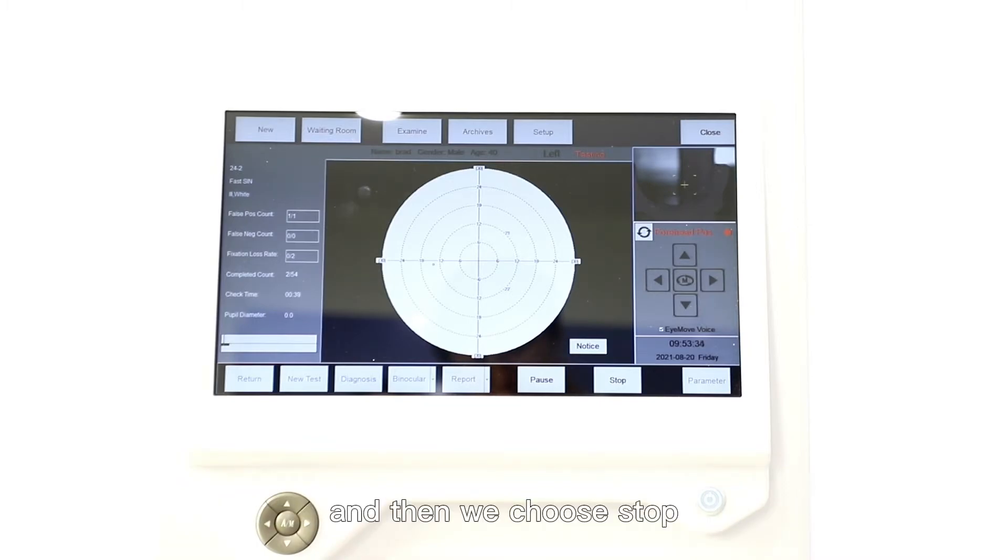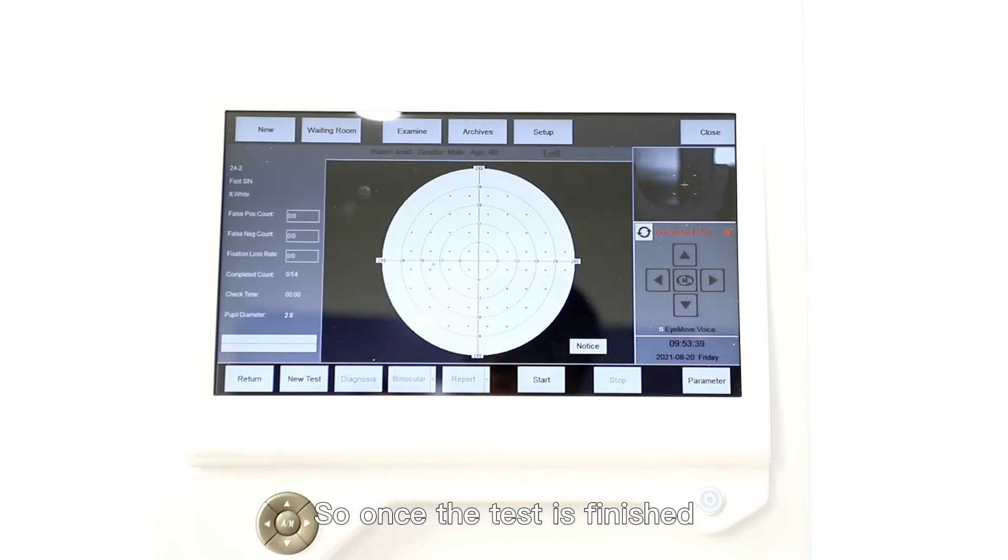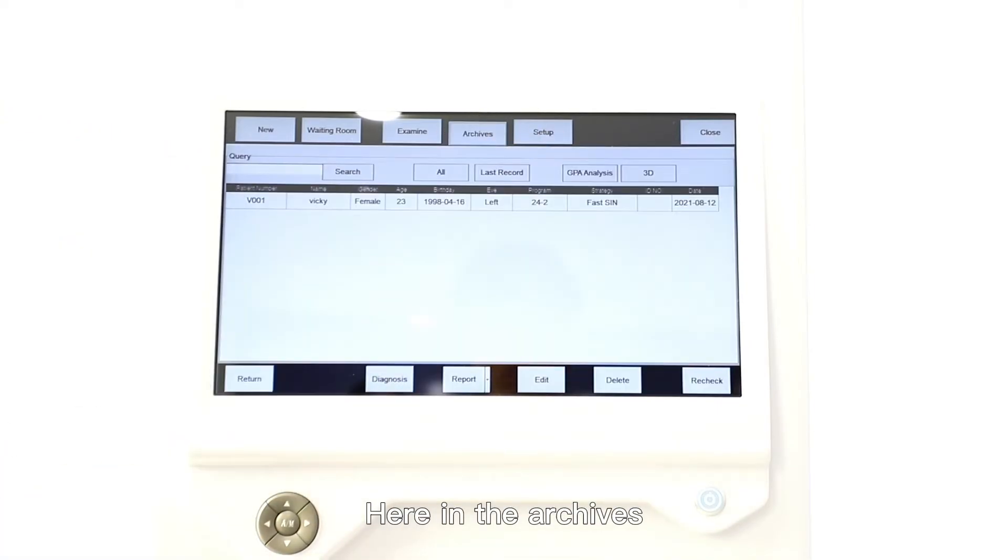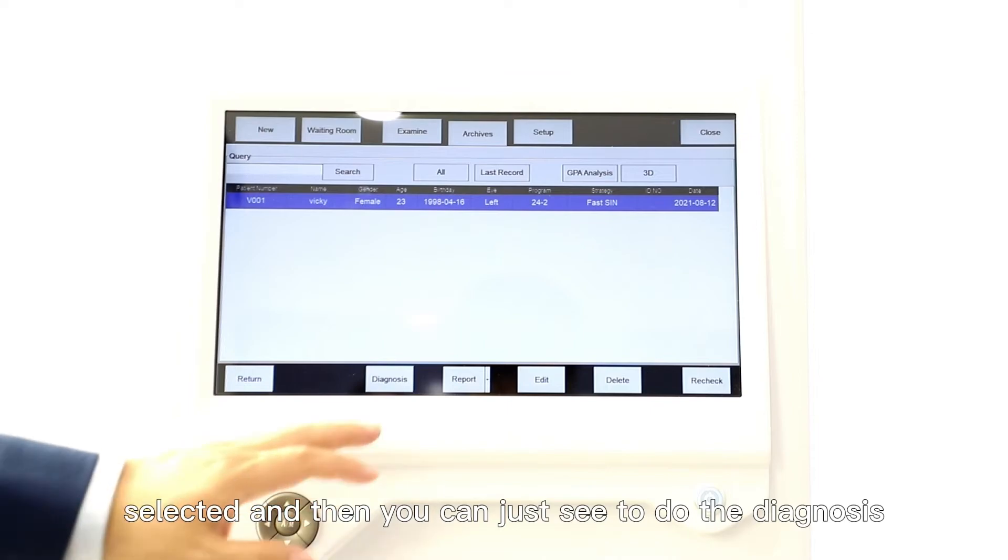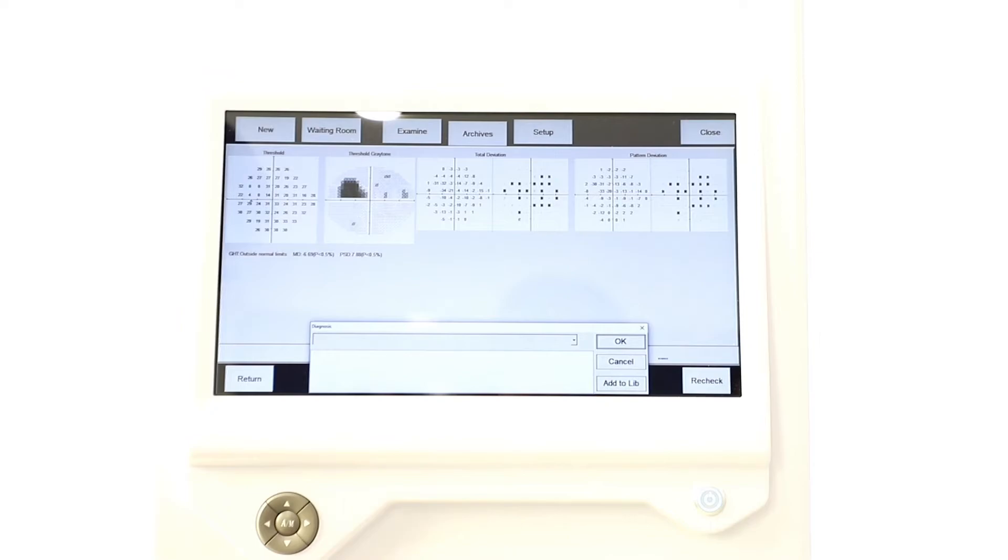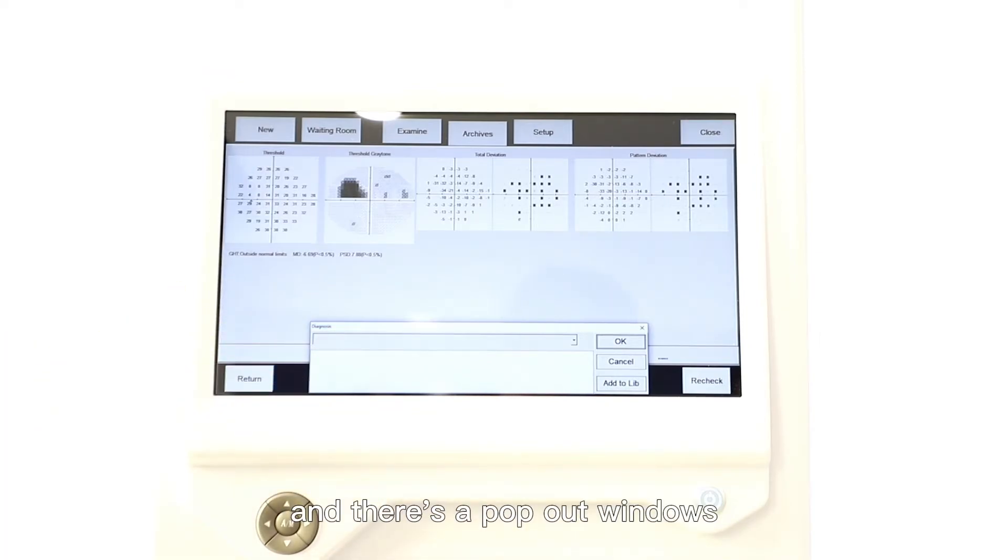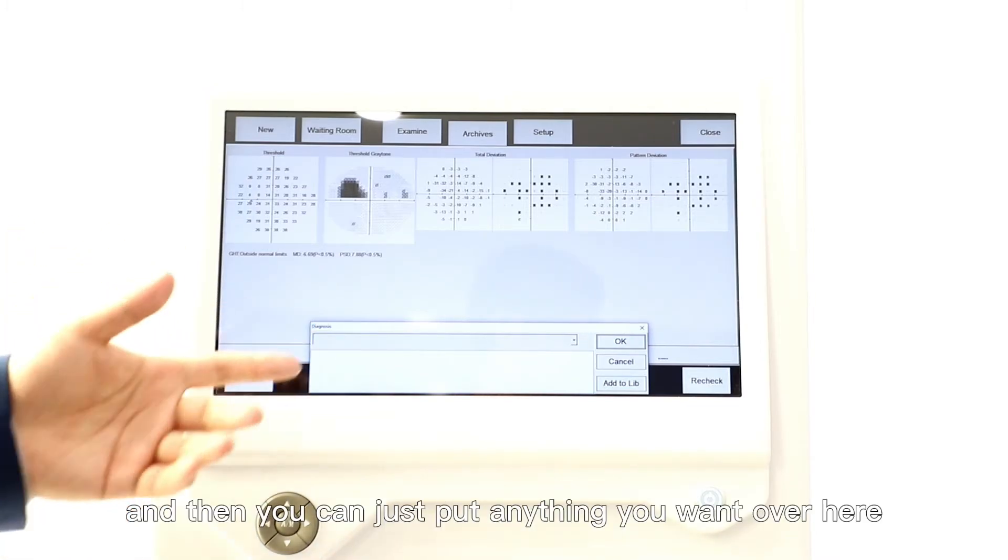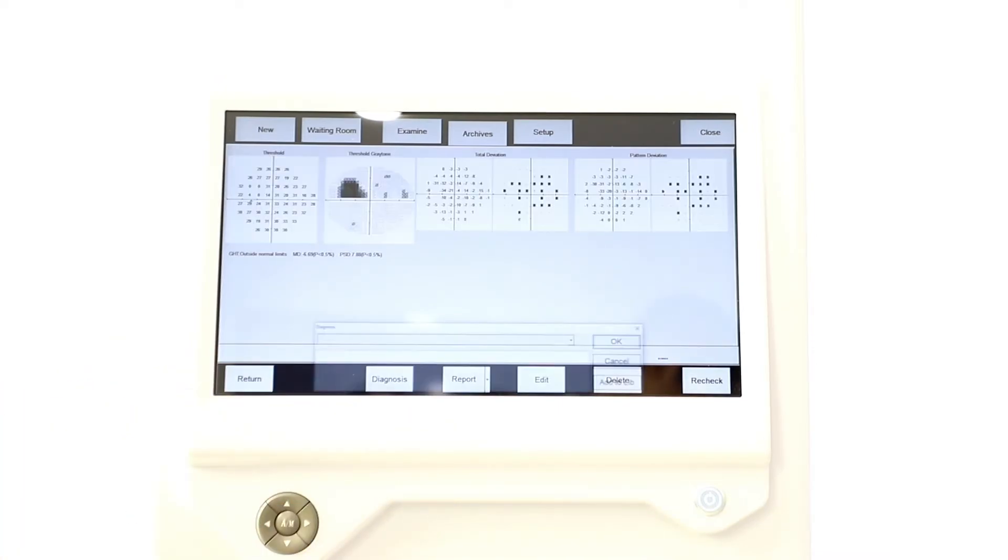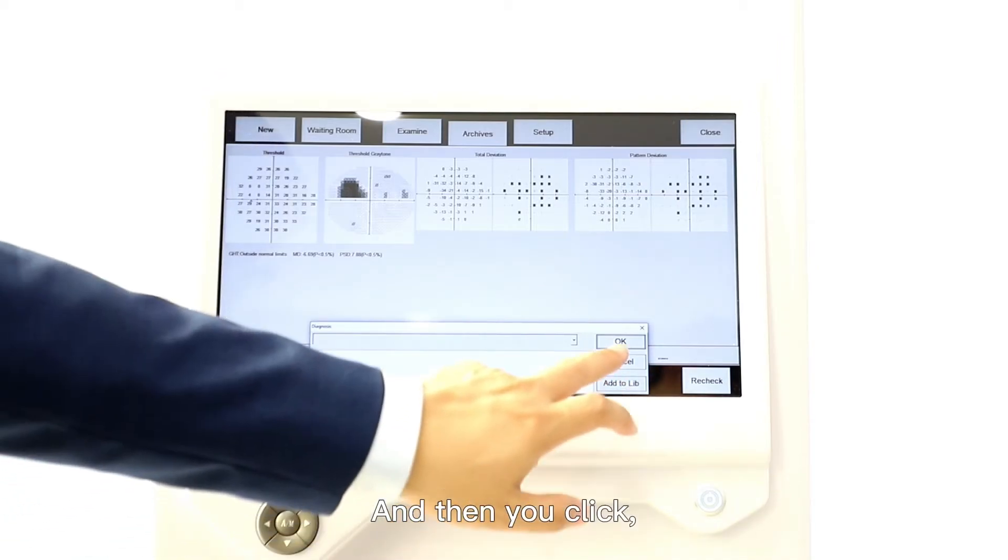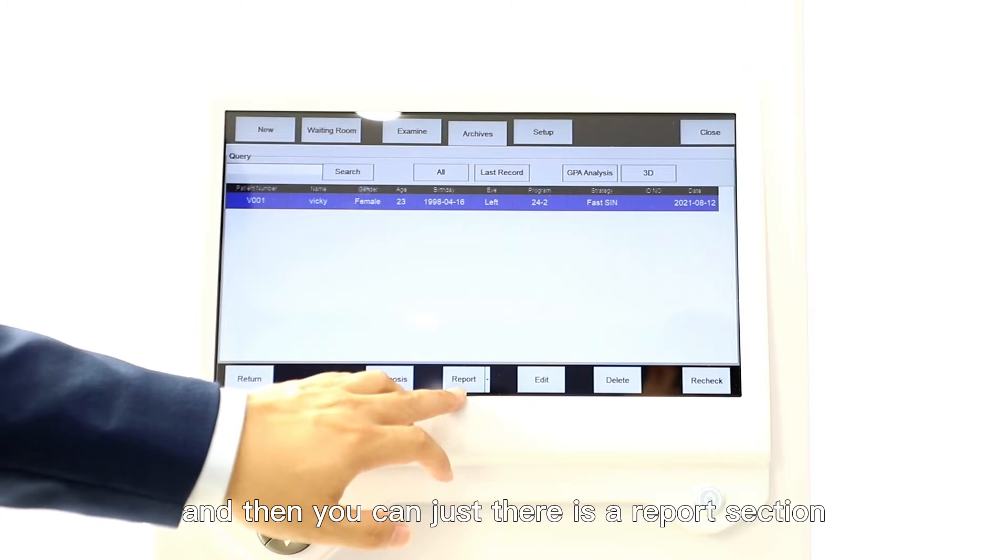Once the test is finished, you can go to the Archives. Here in the archives we have test reports available already. You just select it and then you can see to do the target diagnosis. At the bottom there's a pop-up window so you can enter the diagnosis based on the doctor, and then you can put anything you want over here. Then you click OK.